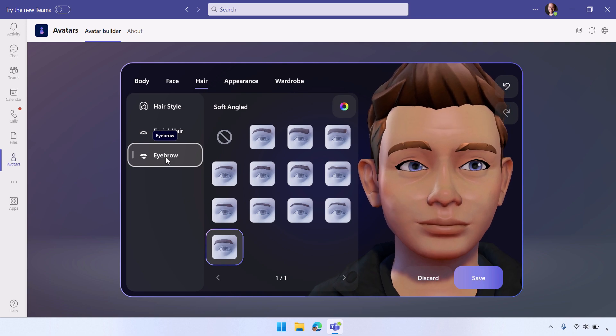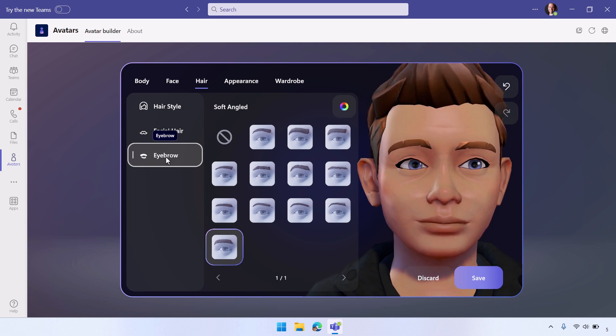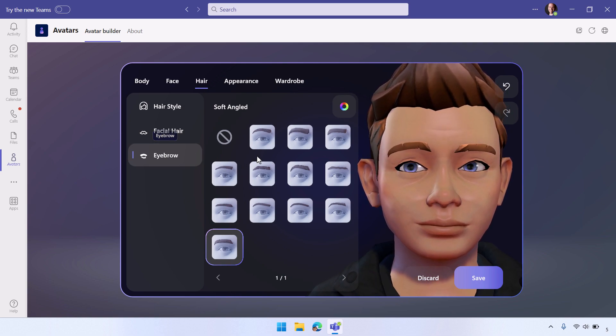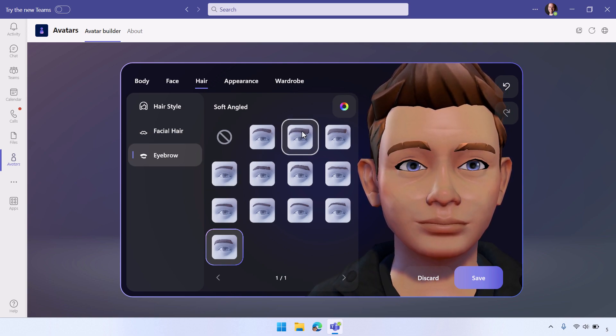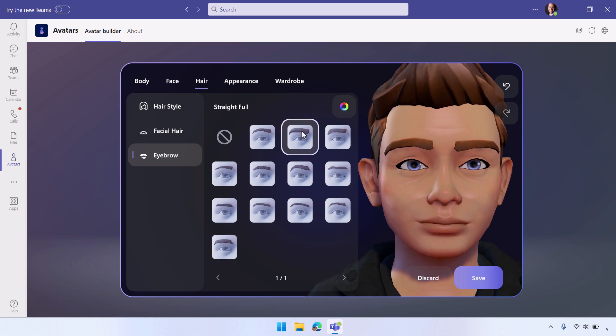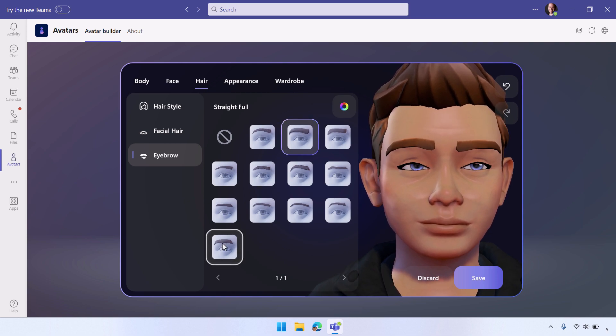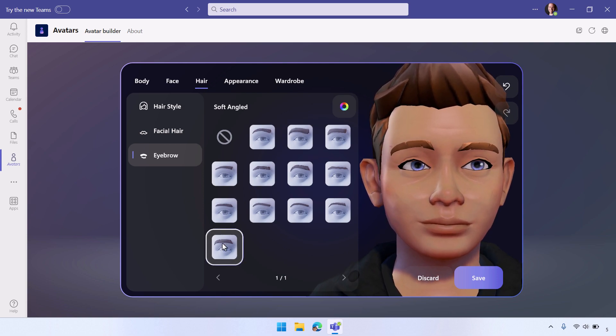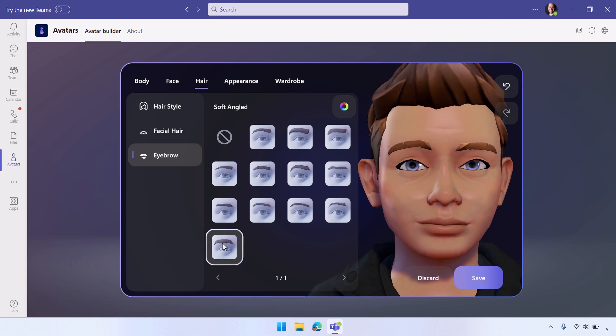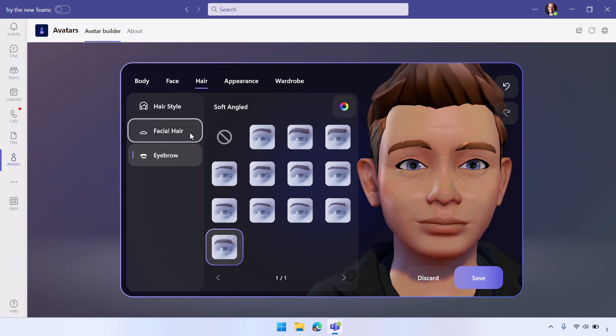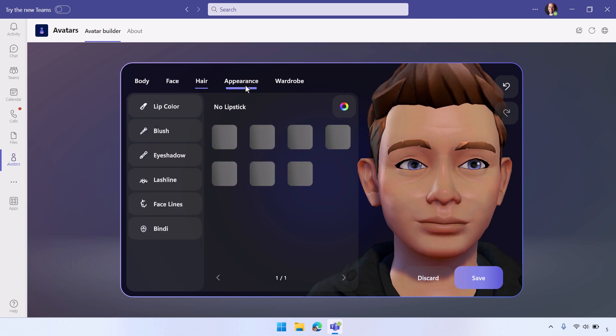And for eyebrows, you have the ability to set your eyebrow sizes and how far they are apart and those types of things. So you have quite a few different options there for facial hair.